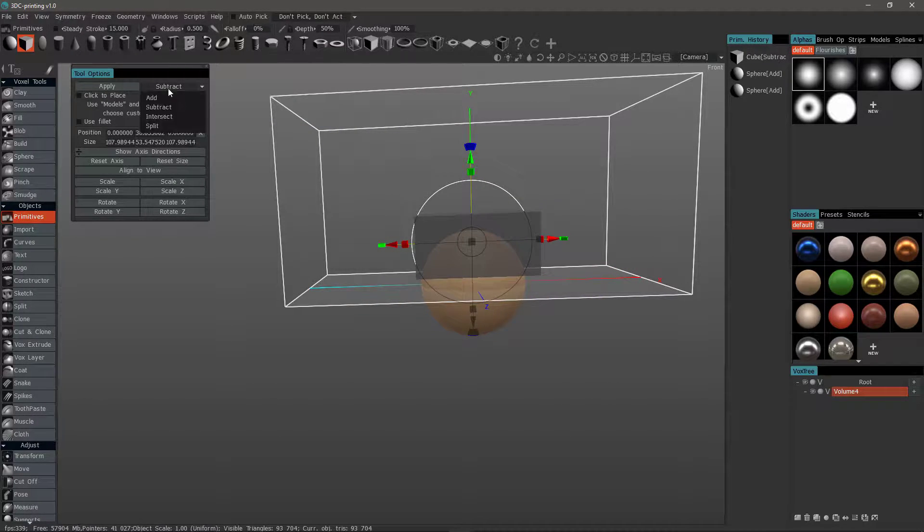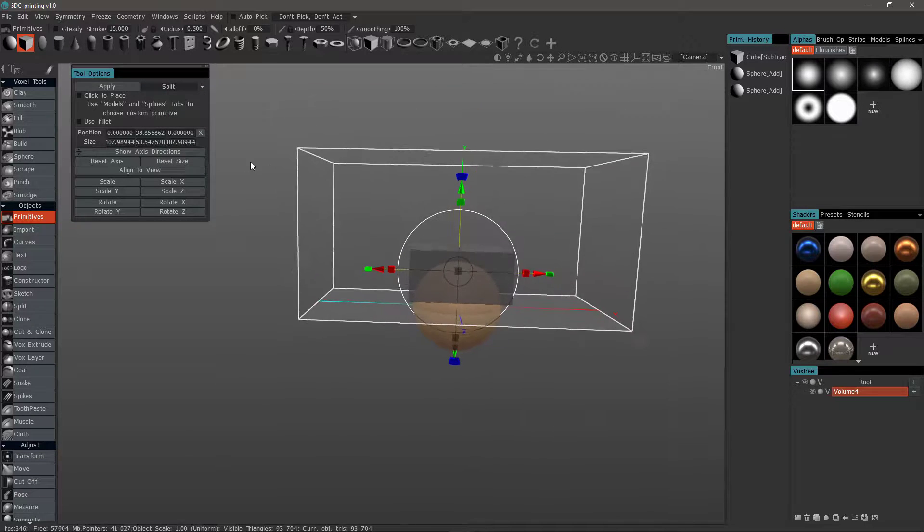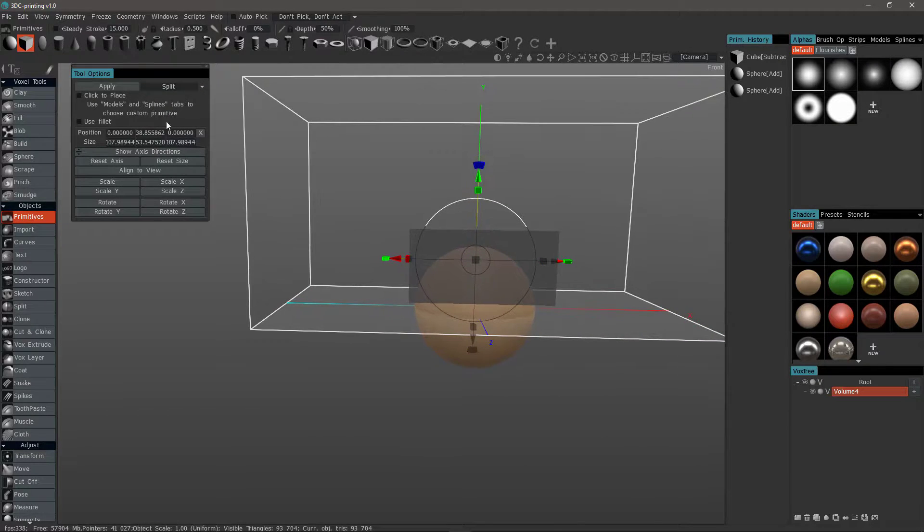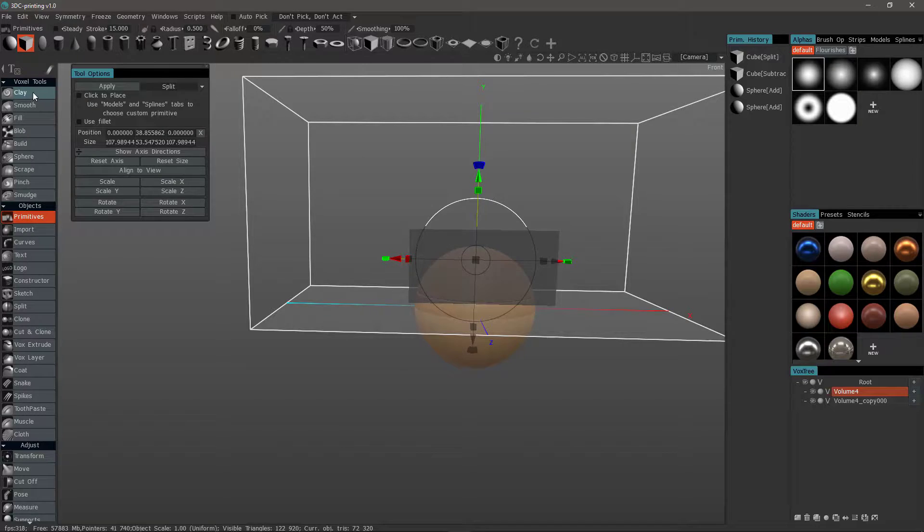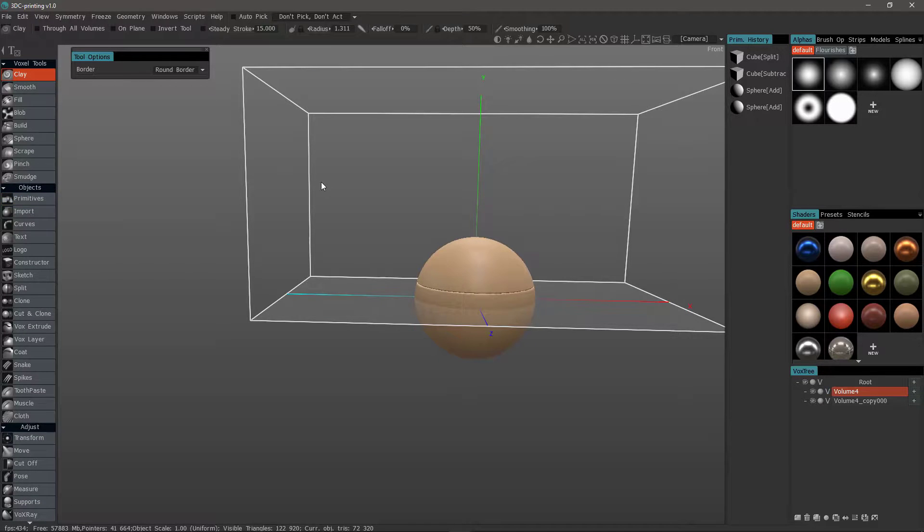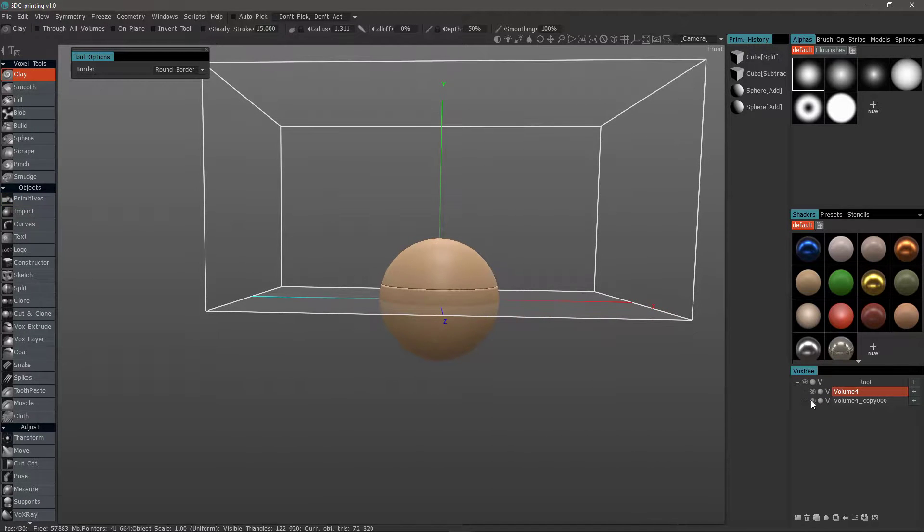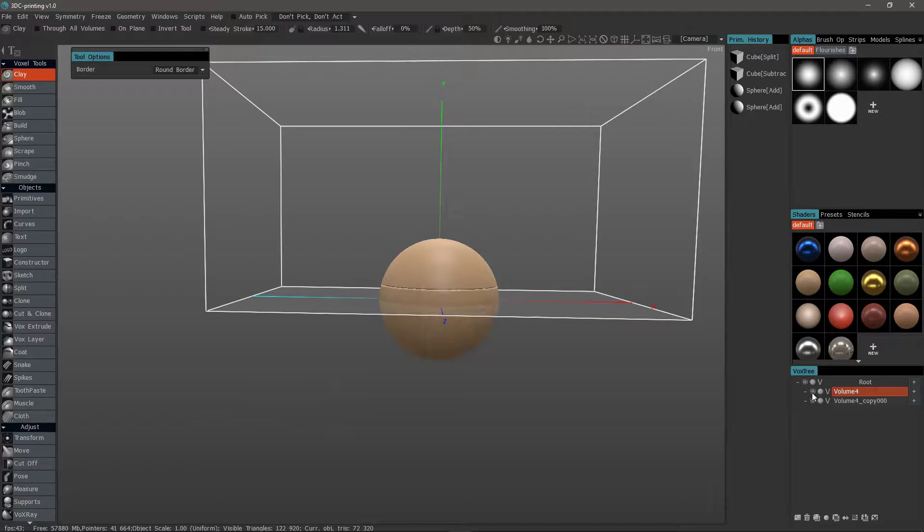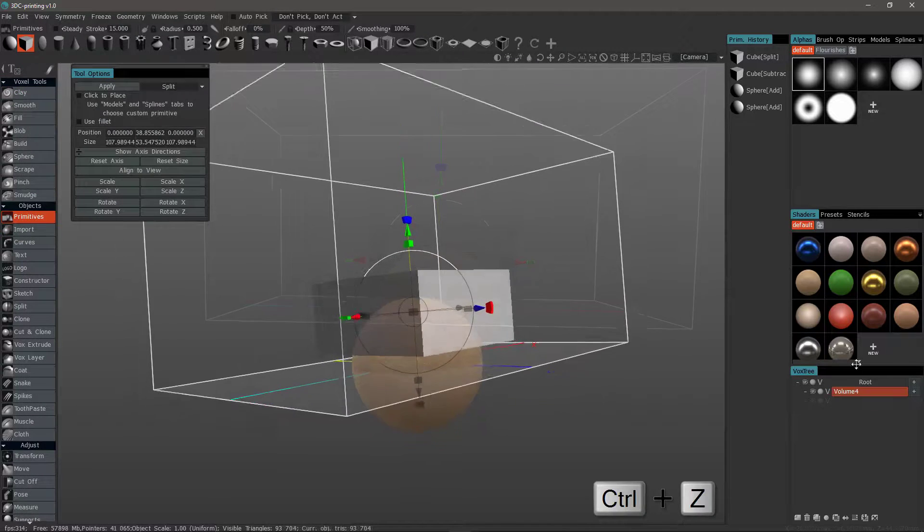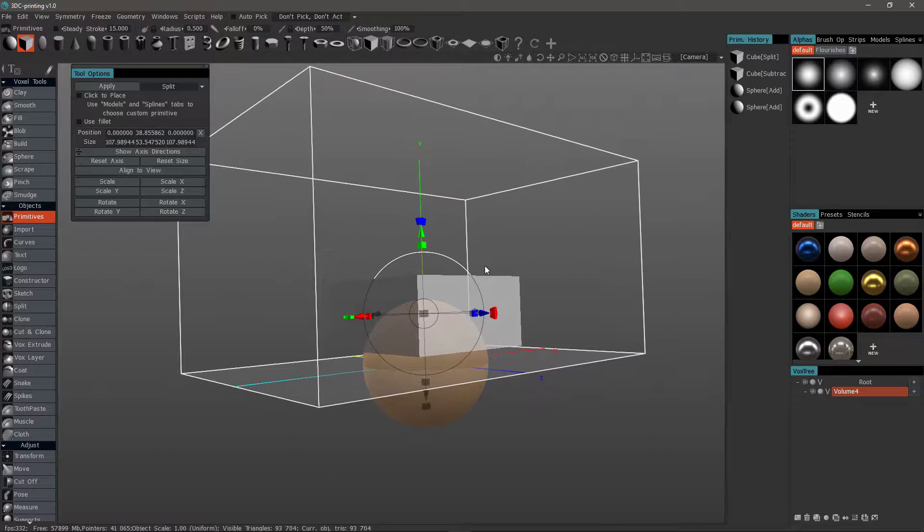Now let's try Split and hit Apply. I'll step out temporarily. And it did just as the name implies. It split the model into two distinct layers.